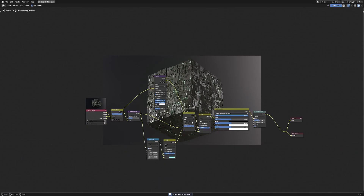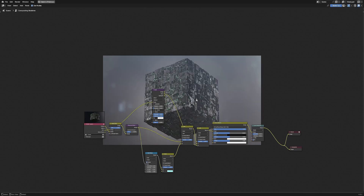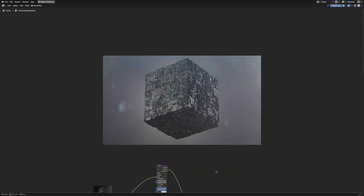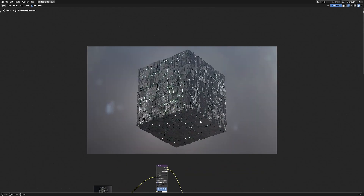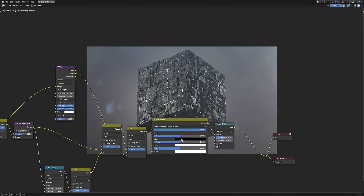Now let's render it with 512 samples just to lessen the impact of the denoiser on the details. So here is our Borg cube. Try to experiment with your own material and lighting to come up with a different look than this one.